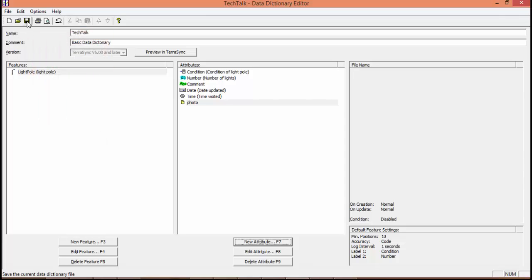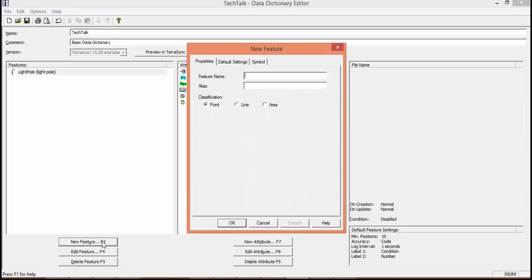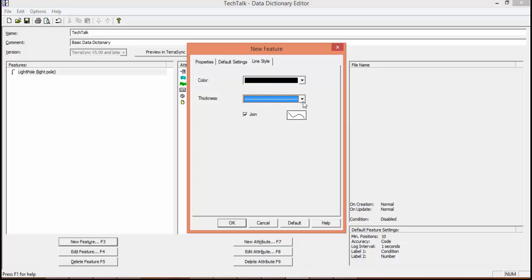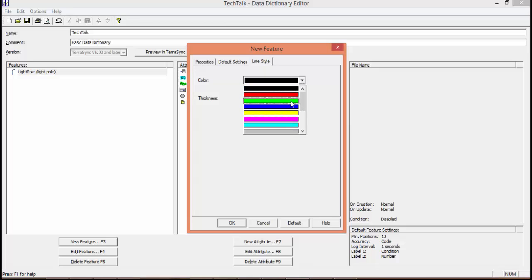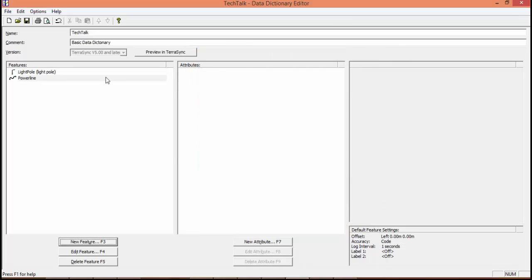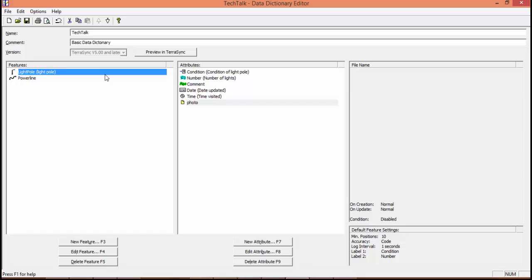Now we're going to close out of this. We're going to save. And we're going to add a new feature. So we'll do the same setup just with a line and an area. So for our feature name, we're going to name it Power Line. Change it to a line. Go to our default settings. We can change the logging interval that'll show up on our handheld, but we're just going to leave it as default for one second. We can change it to distance if need be. On line style, we can change the thickness and color. So we're going to change the color to red. Hit OK. So we're going to take a quick pause and I'm going to update those other features. And when we come back, they'll have attributes as well.